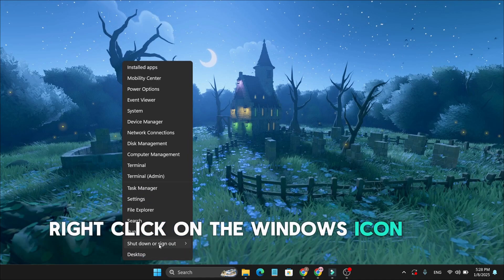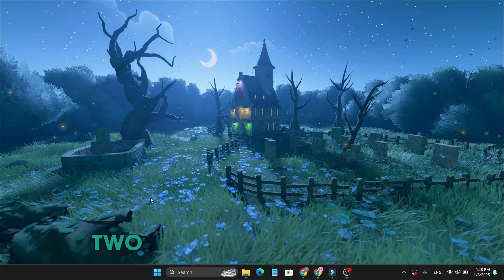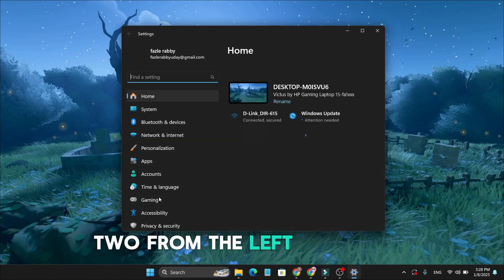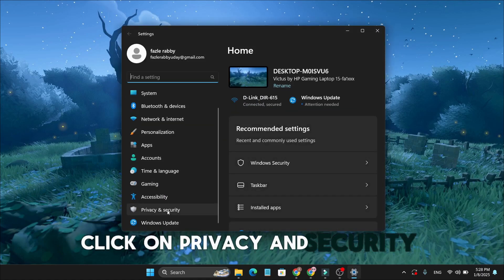right-click on the Windows icon and click on Settings. From the left-hand menu, click on Privacy and Security.